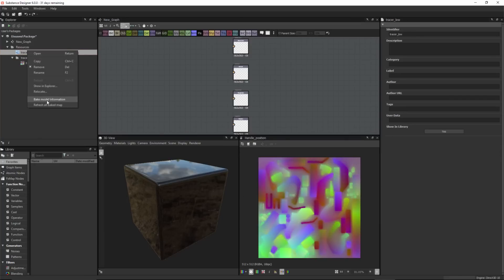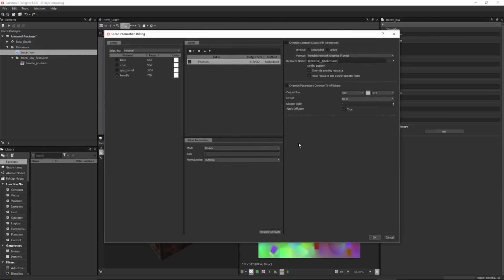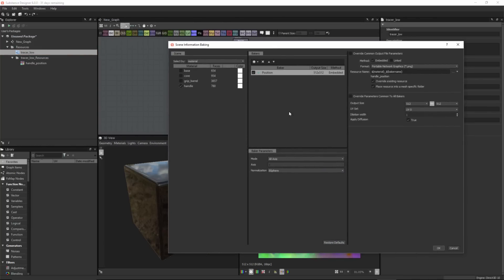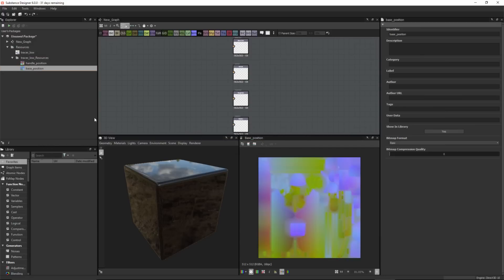If I go back to the baker and bake model information, this time I'll choose the base material — you can see it's automatically updating based on my material macro — and click OK. I get another baked map. This is much more convenient, and just another way to filter which parts of the mesh we're going to bake.